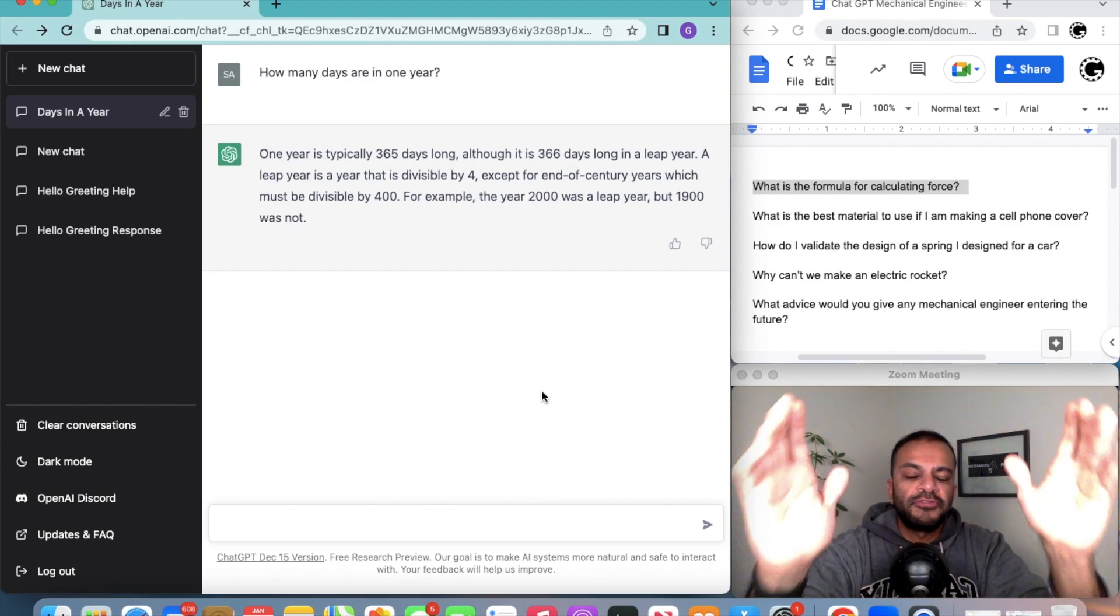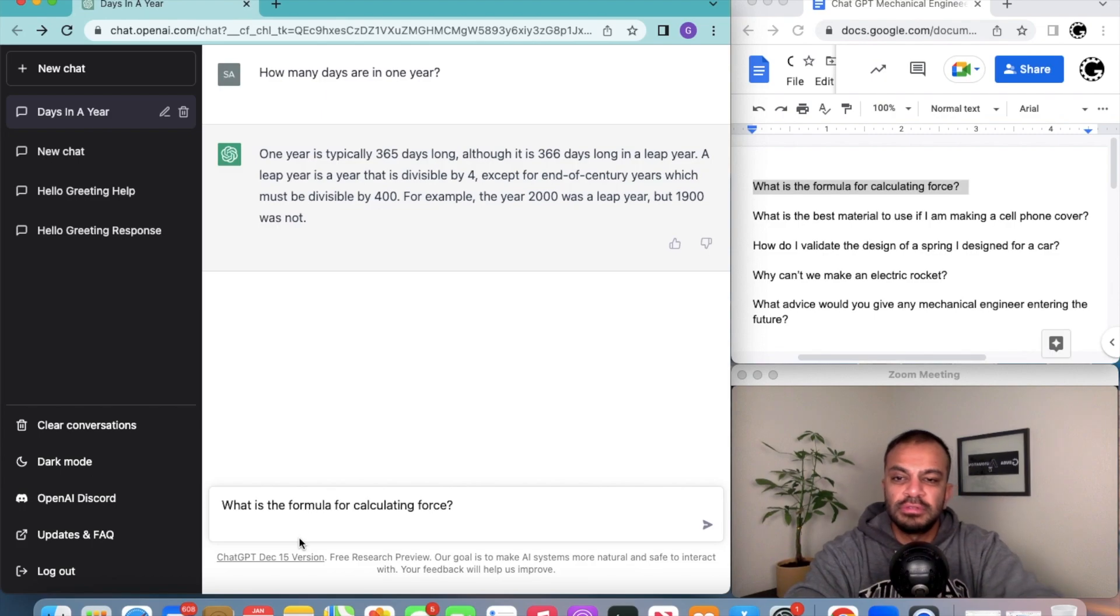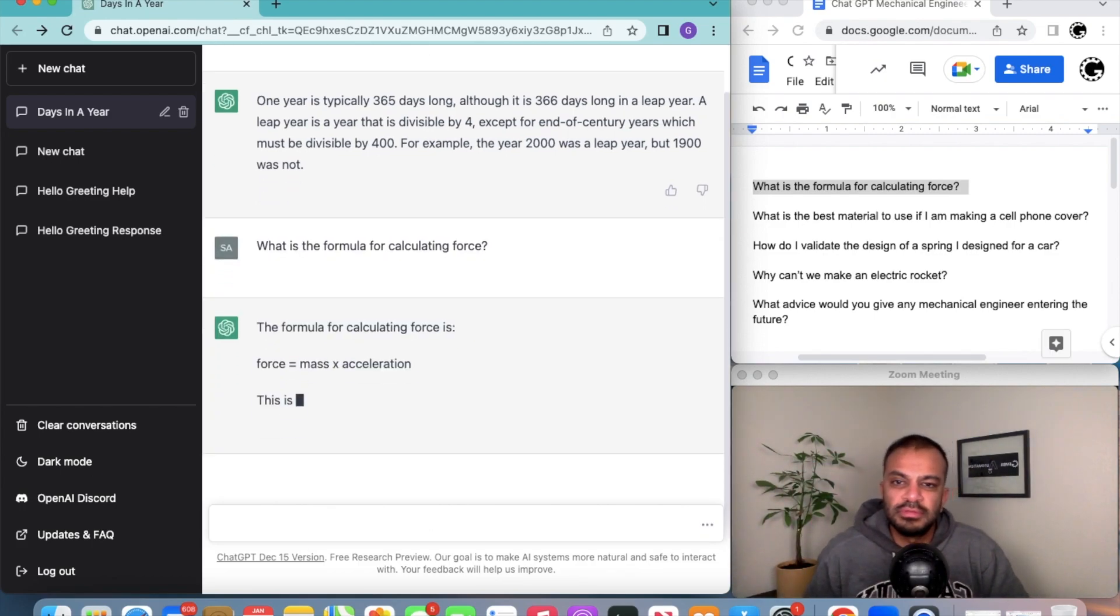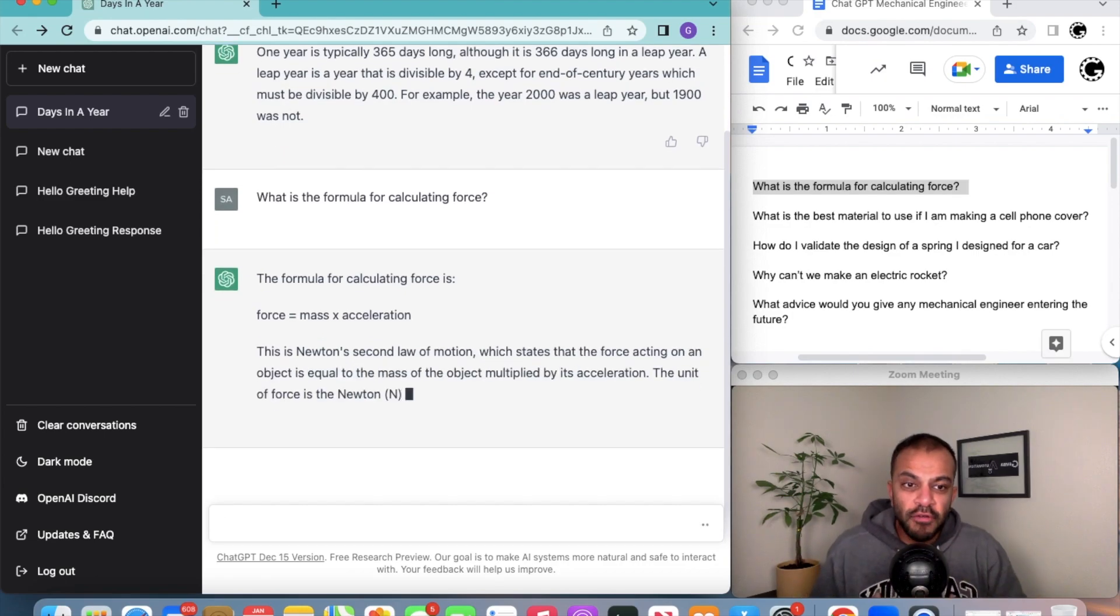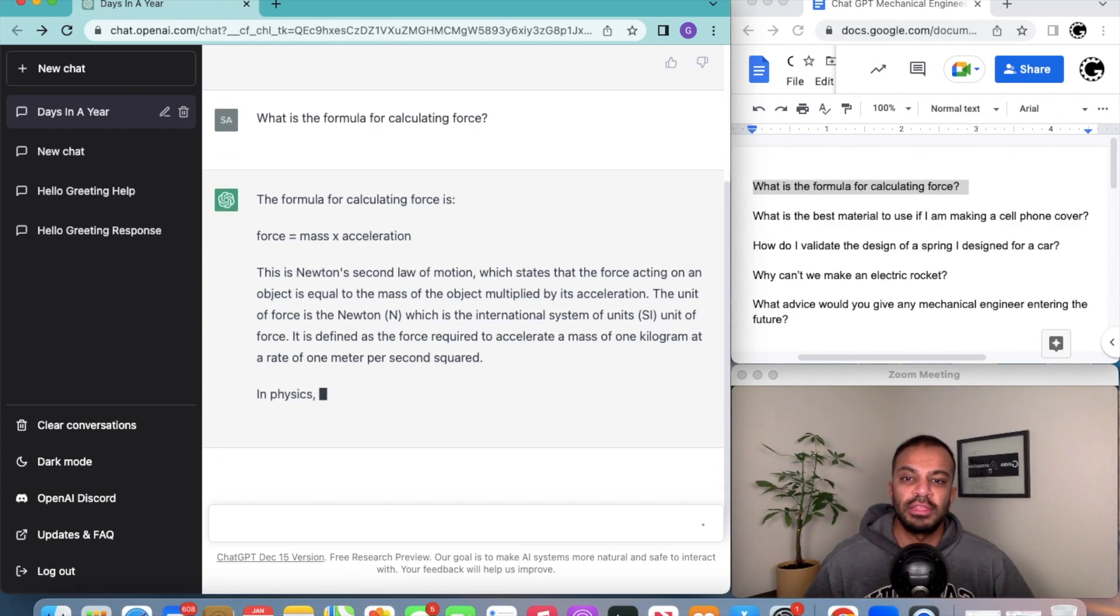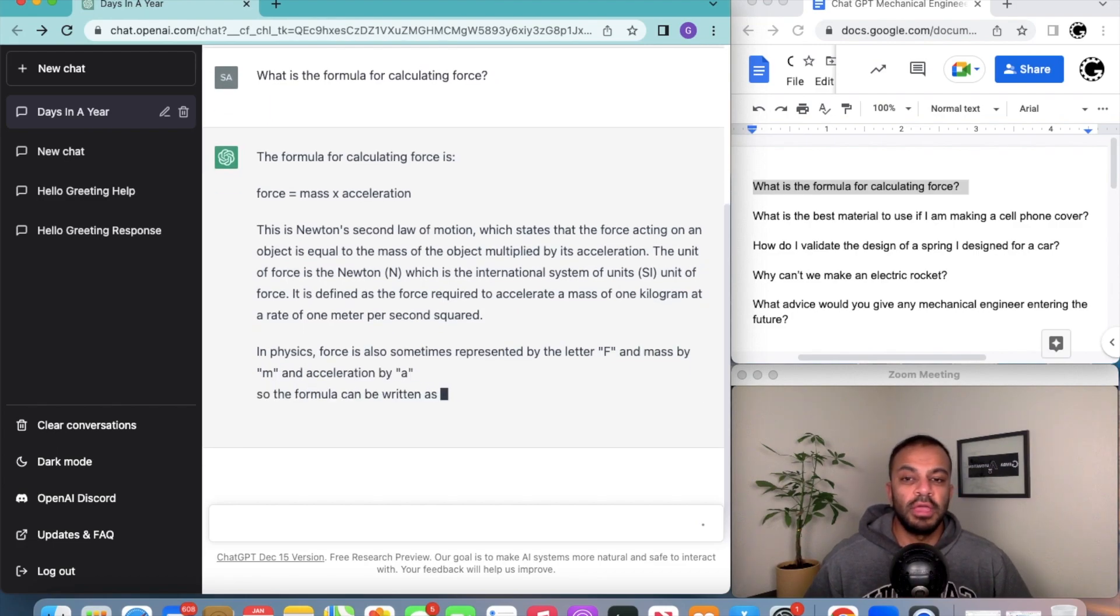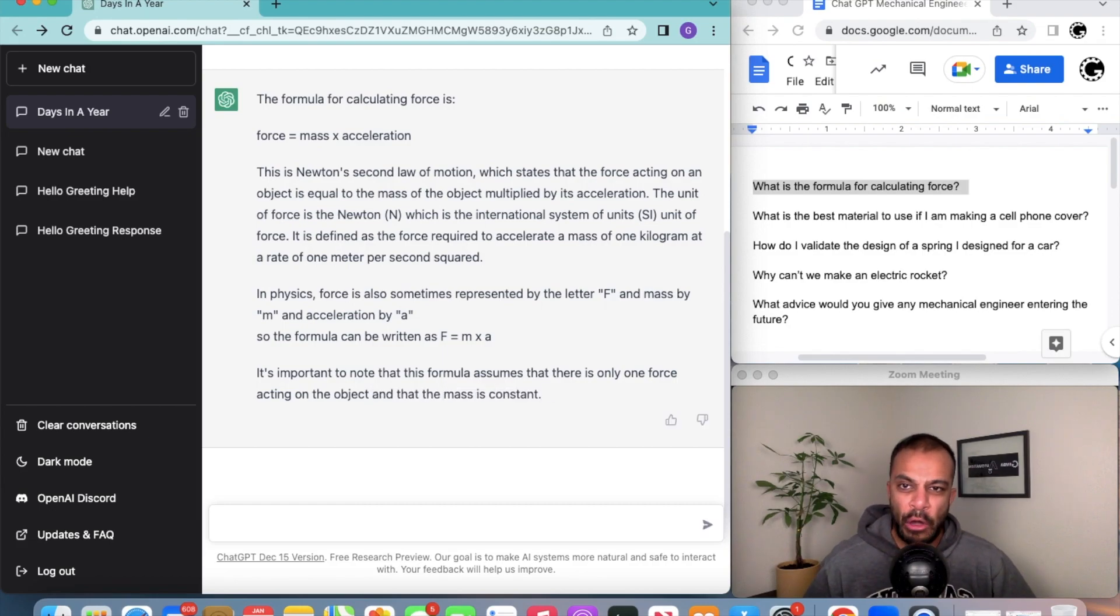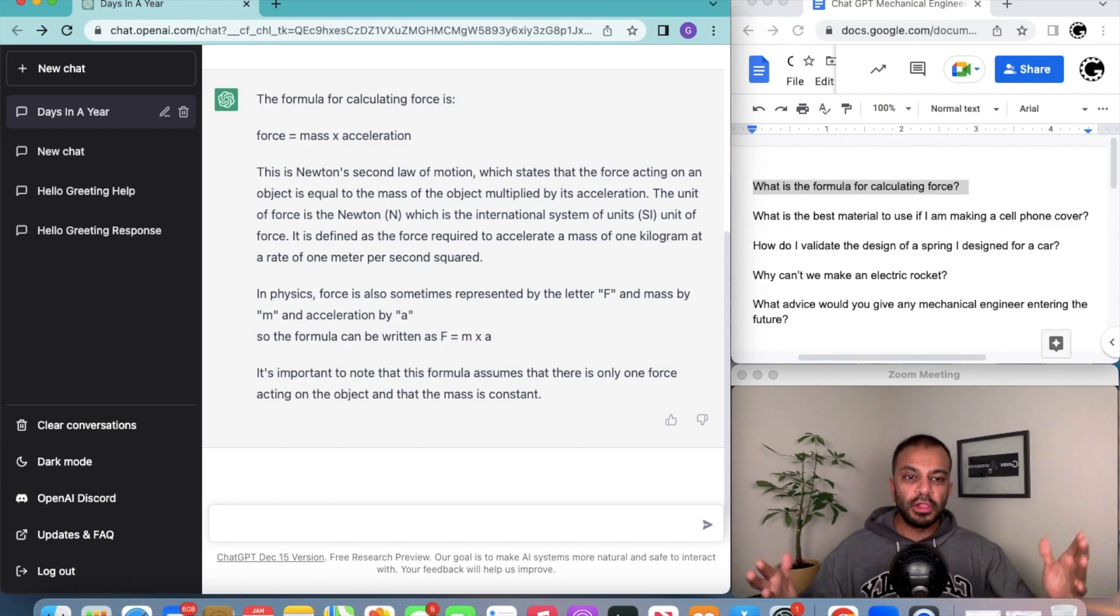Let's see if it can answer this first question: what is the formula for calculating force? Force equals mass times acceleration, Newton's second law of motion. Wow, this thing is smart. It knew exactly how to calculate this and it's giving you a little bit of history. Then it gives you some other context as to how a force is calculated. On a scale one to ten, I would say this is probably a nine or ten response.